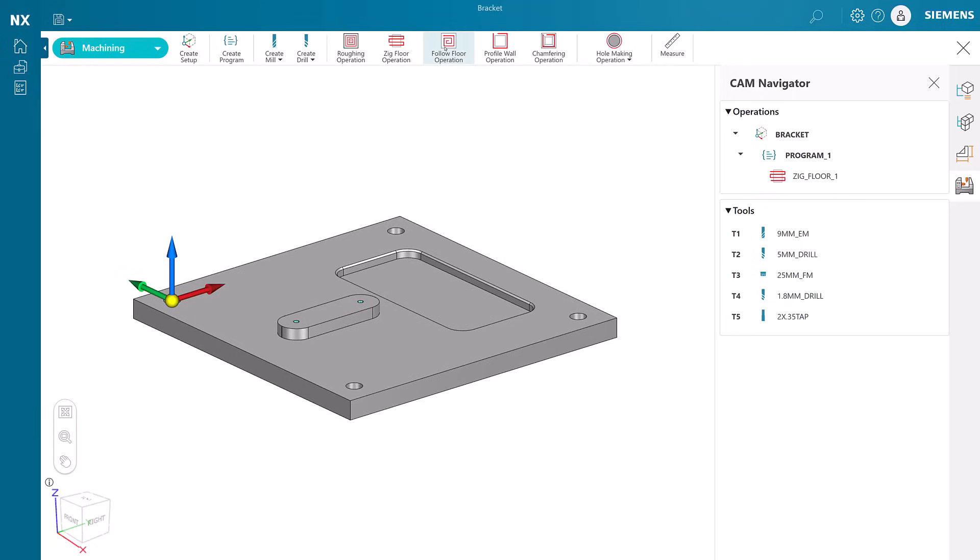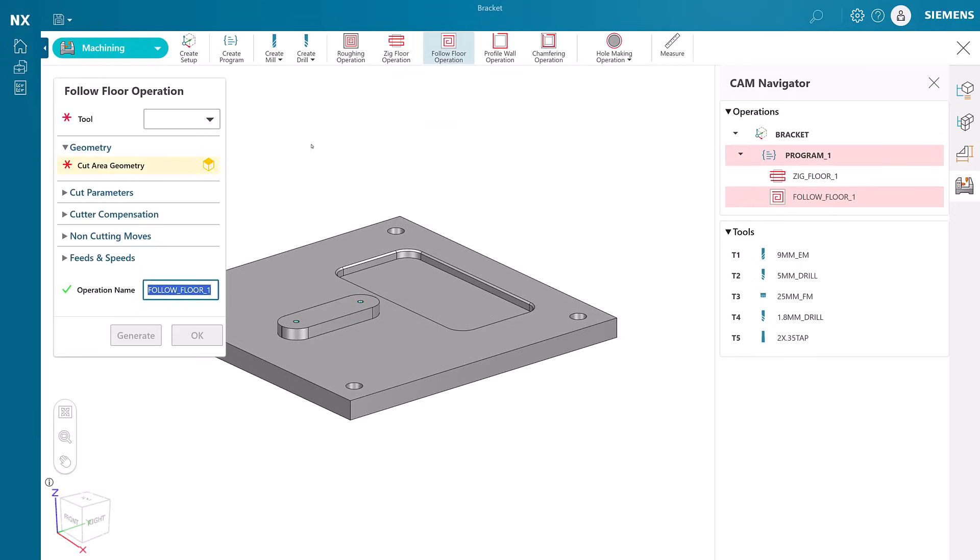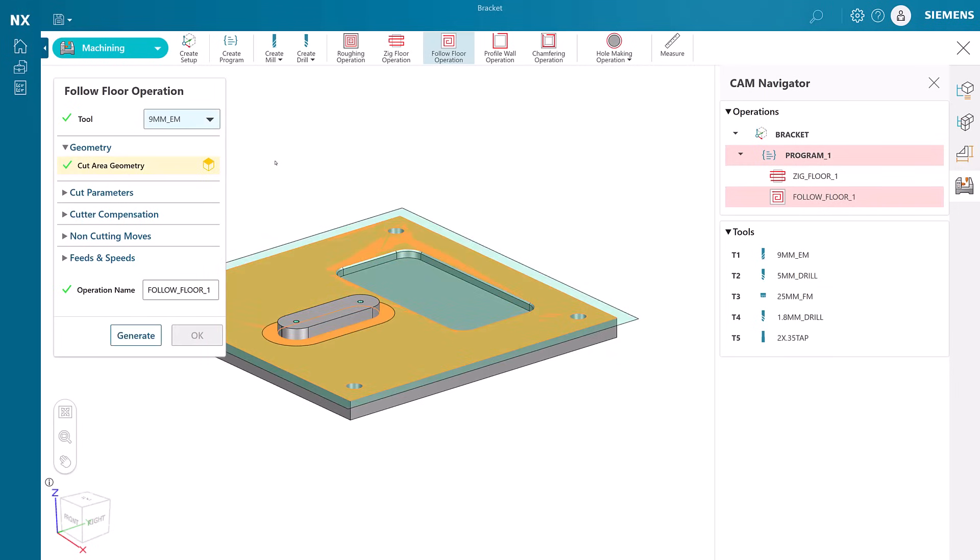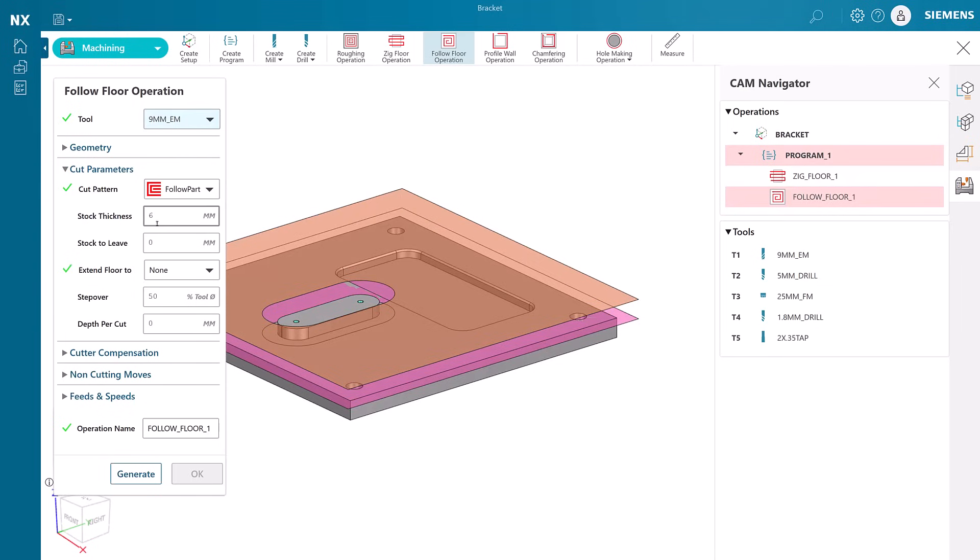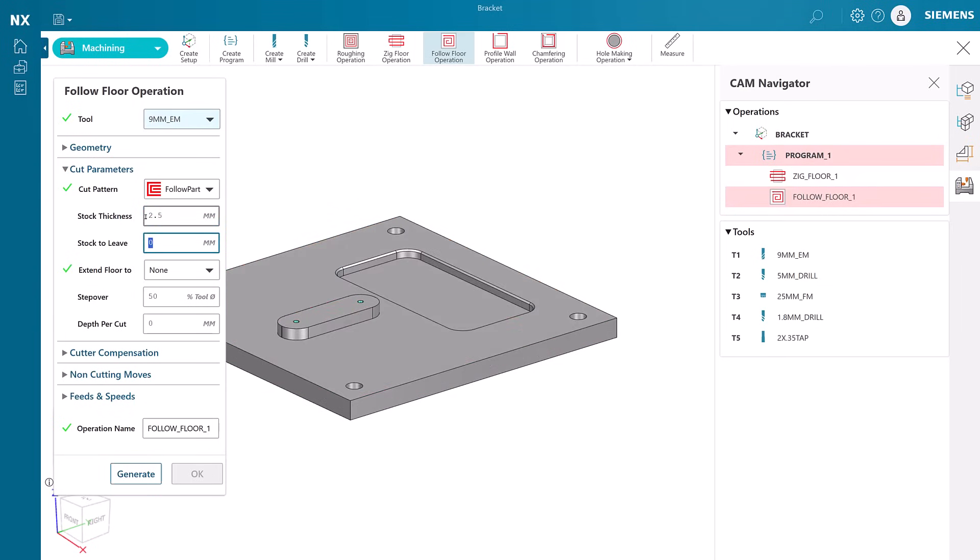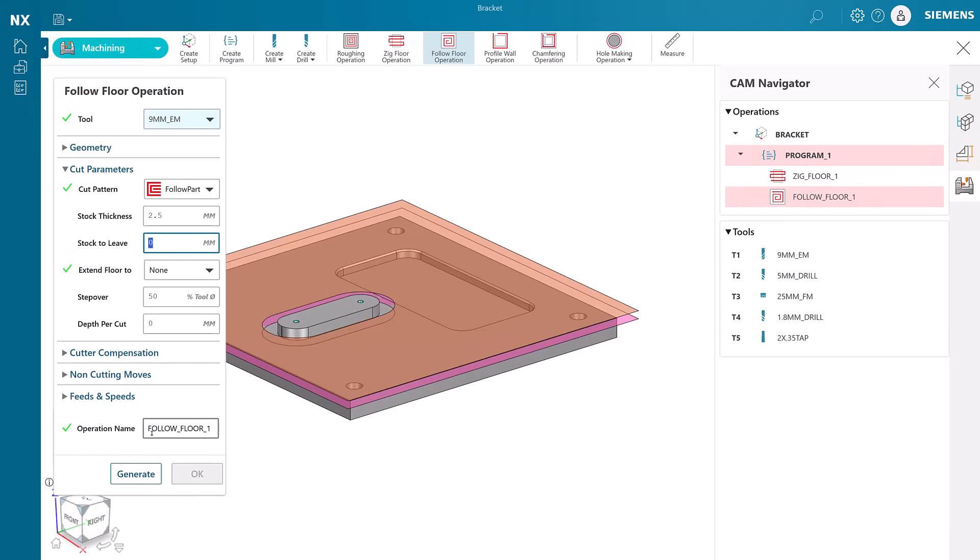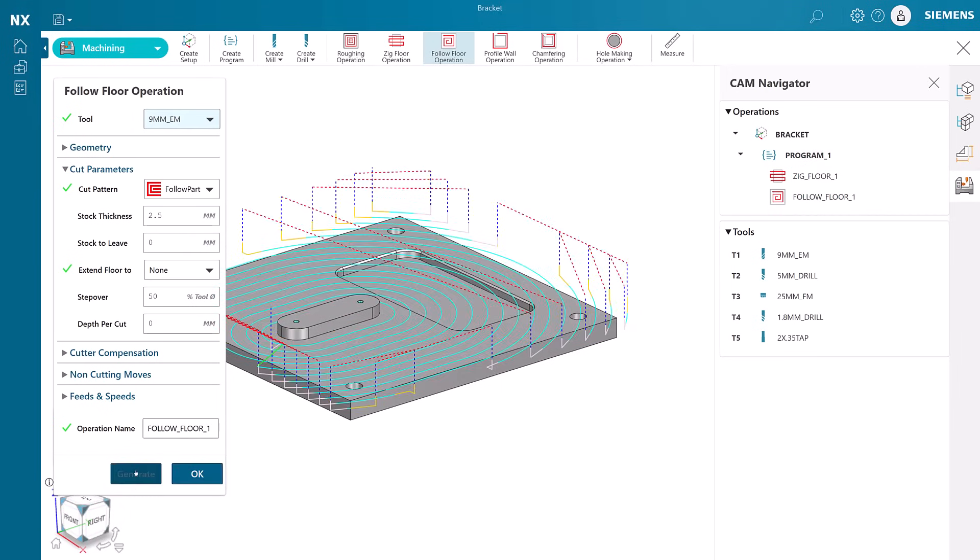This time, we will create a follow floor operation to machine the geometry while leaving the oblong boss. We will use a 9mm end mill as our cutting tool this time. Again, we will use cut parameters to modify the amount of stock available to machine. As we generate this operation, notice the very different cut pattern that was produced.